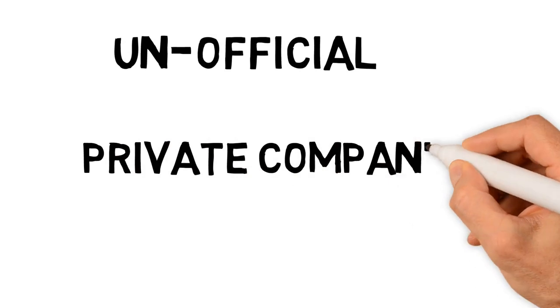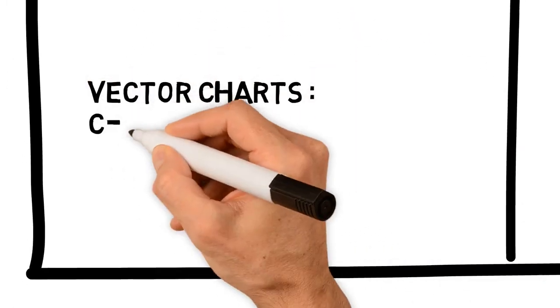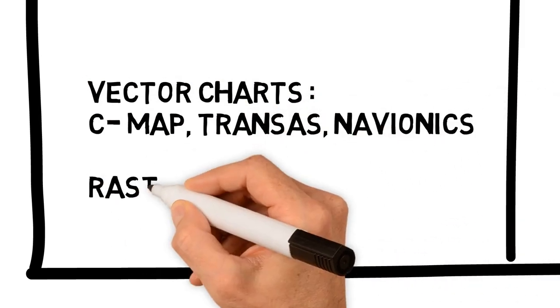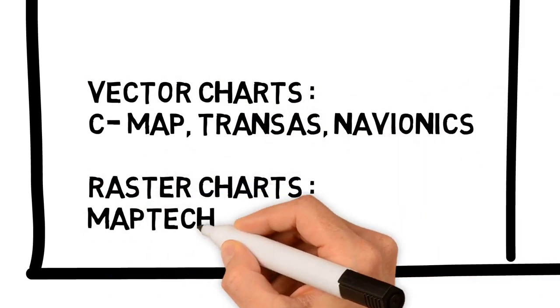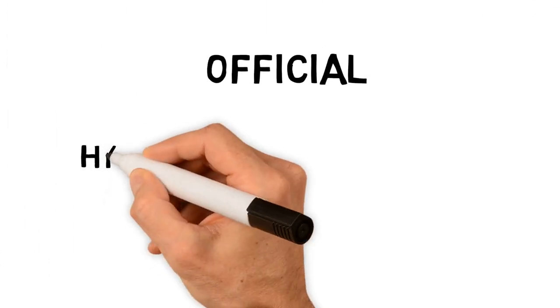This data is called unofficial. Some examples of unofficial charts are C-Map, Transas, Navionics, whereas unofficial raster charts are MapTech, MapMedia.